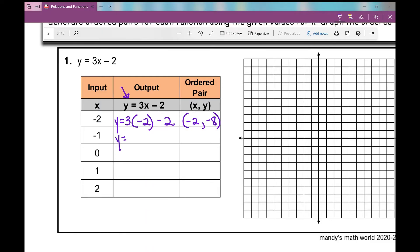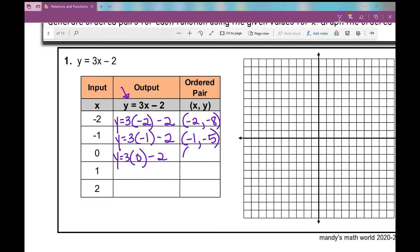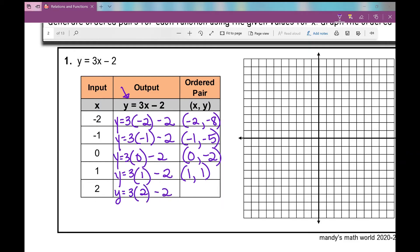Continuing with y equals 3x minus 2: for x equals 0, 3 times 0 minus 2 gives negative 2, so the ordered pair is 0, negative 2. For x equals 1: 3 times 1 is 3, minus 2 is 1, giving ordered pair 1, 1. For x equals 2: 3 times 2 is 6, minus 2 is 4, giving ordered pair 2, 4.